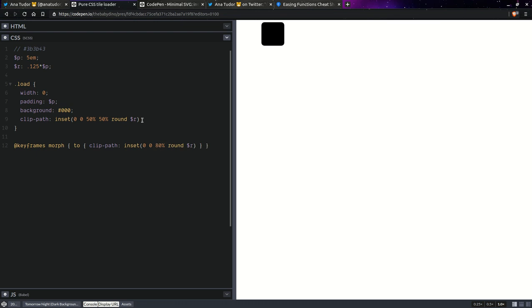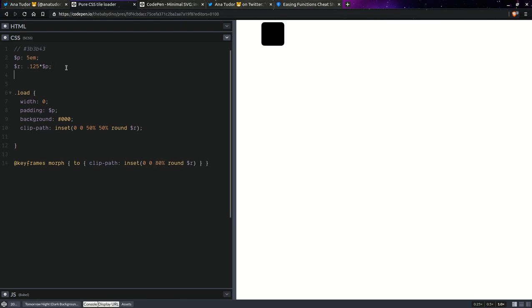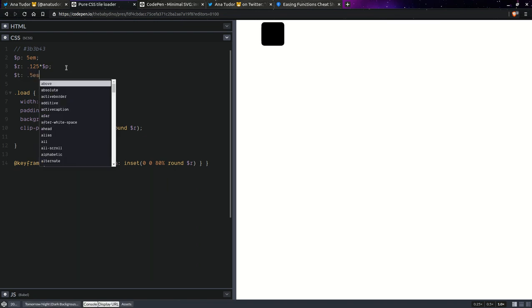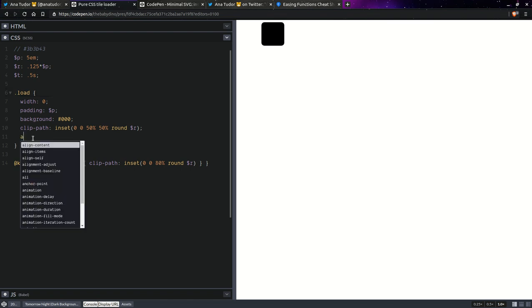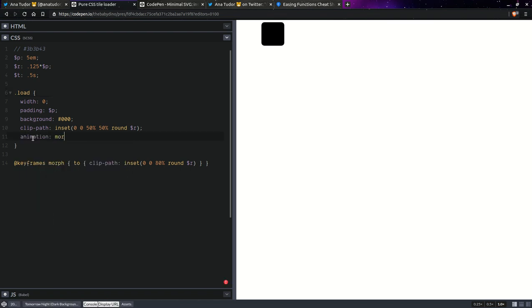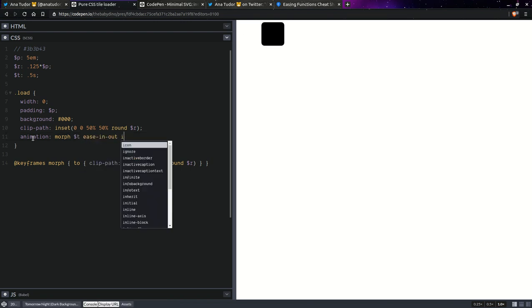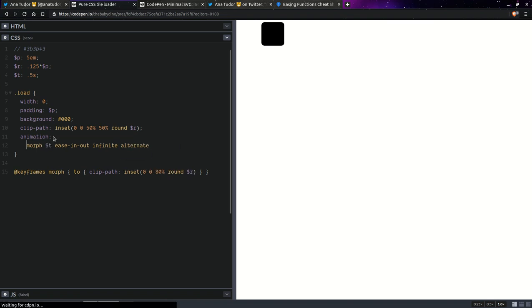Now here we're going to have an animation and let's set an animation duration here. Let's say 0.5 seconds for now. So animation, we're going to have morph that animation duration, make it ease in out, infinite, alternate.